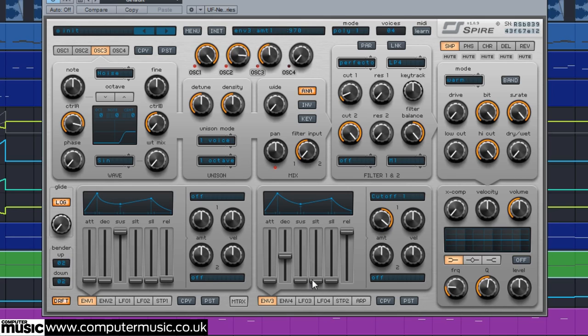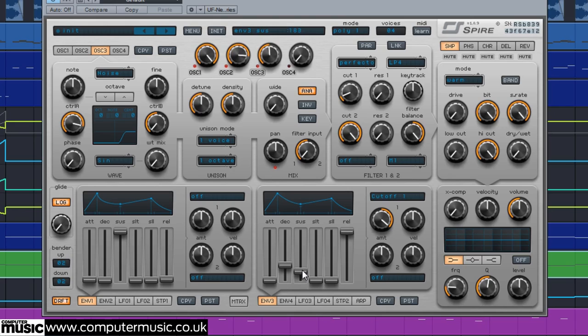Decay to 310 and sustain to 183 tightens the sound to a filtered pluck. The sound's tail is lengthened by increasing envelope 1's release to 413.